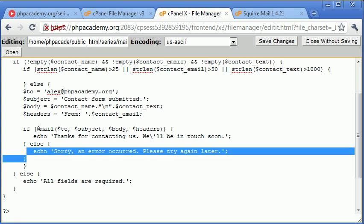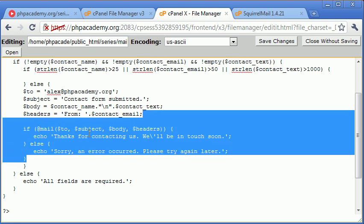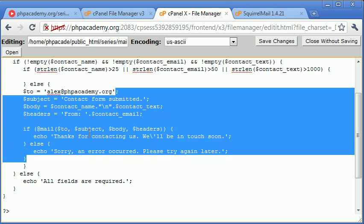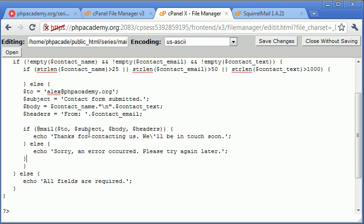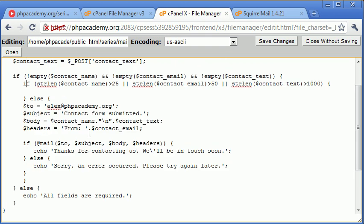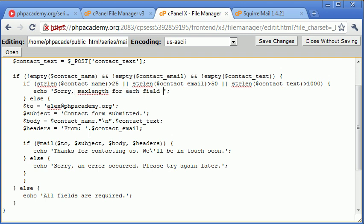So I would indent all of this code here, but unfortunately this text editor that I'm using on cPanel at the moment forbids me to indent code quickly. So I'm just going to keep it messy for now, but always remember to properly indent your code. Okay, so echo, and we want to say, max length for each field exceeded, or for some field has been exceeded.